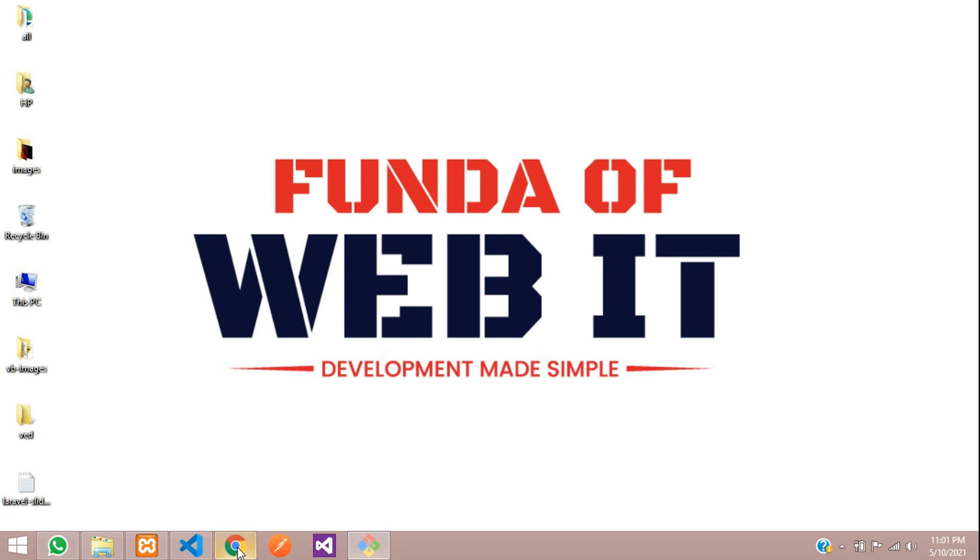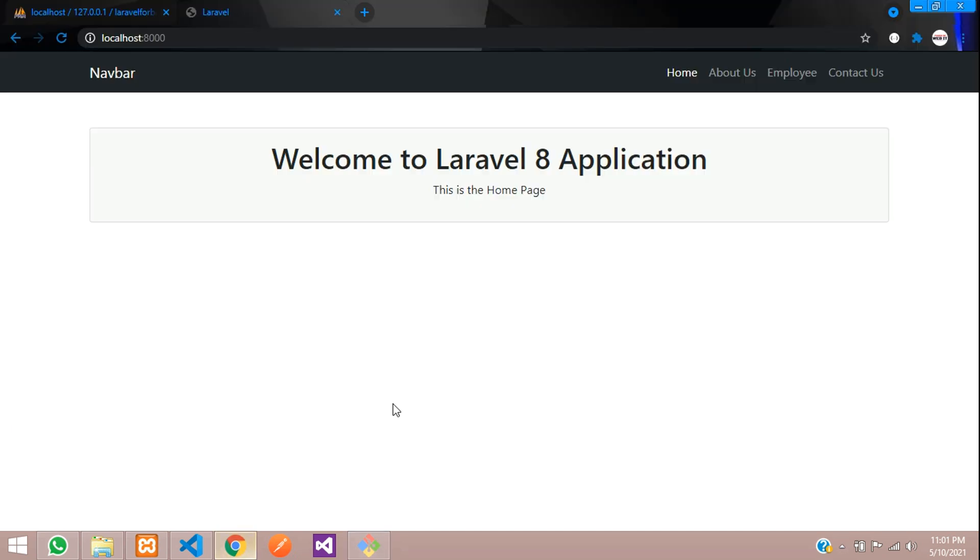Hey guys, welcome back. In this video we're going to learn about user authentication, which means we're going to create a login and registration page in Laravel 8. Now let's get started.